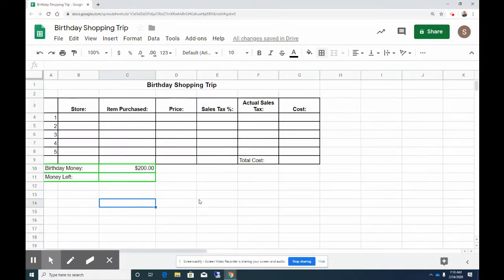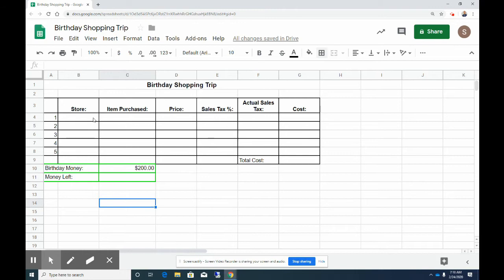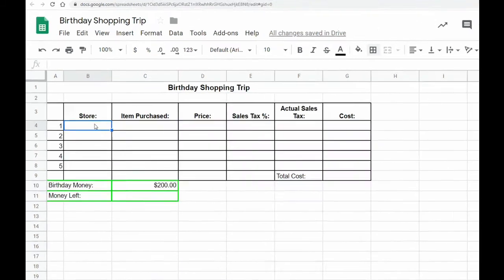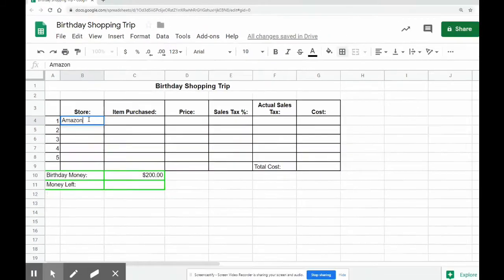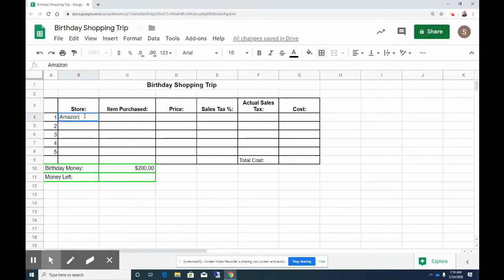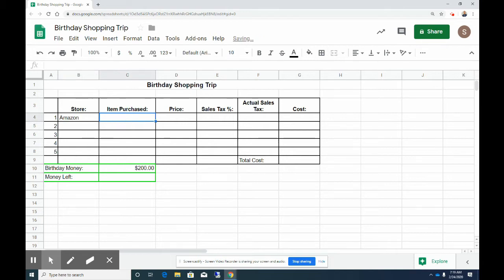What we're going to do now is we need to start filling in our stores that we went to, what we purchased, their price, and then I'll show you how to add the sales tax to that. So for this example, the store that I'm going to use is Amazon. And if you don't have access to Amazon we can find other sites that you can look for items.